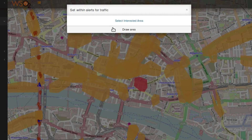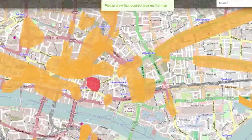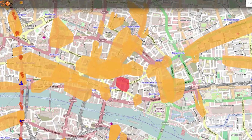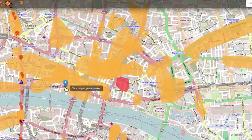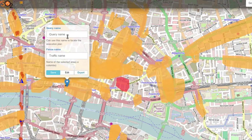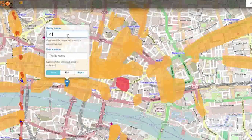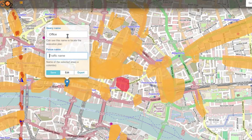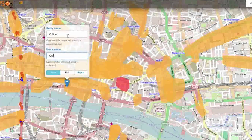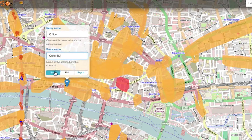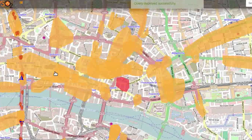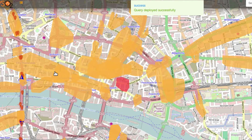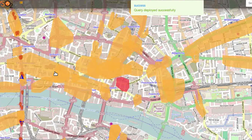You can get notifications on the traffic details of a selected location or an area using the congestion alert. If the user-defined area is within a congested area, it will generate a notification giving details of the severity and information about the congestion.